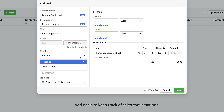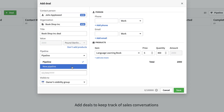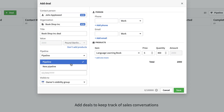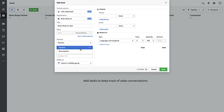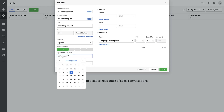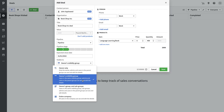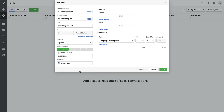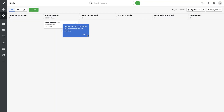You can choose which pipeline the deal belongs to — I created one earlier, but you can have multiple pipelines running simultaneously. For example, one for bookshops, one for retailers, one for educational providers. We actually had one for bigger retailers like Tesco and Sainsbury's. You can move the deal between stages — in this case I'll put it at 'Contact Made', set the expected close date to end of month, adjust the visibility, and press Save.